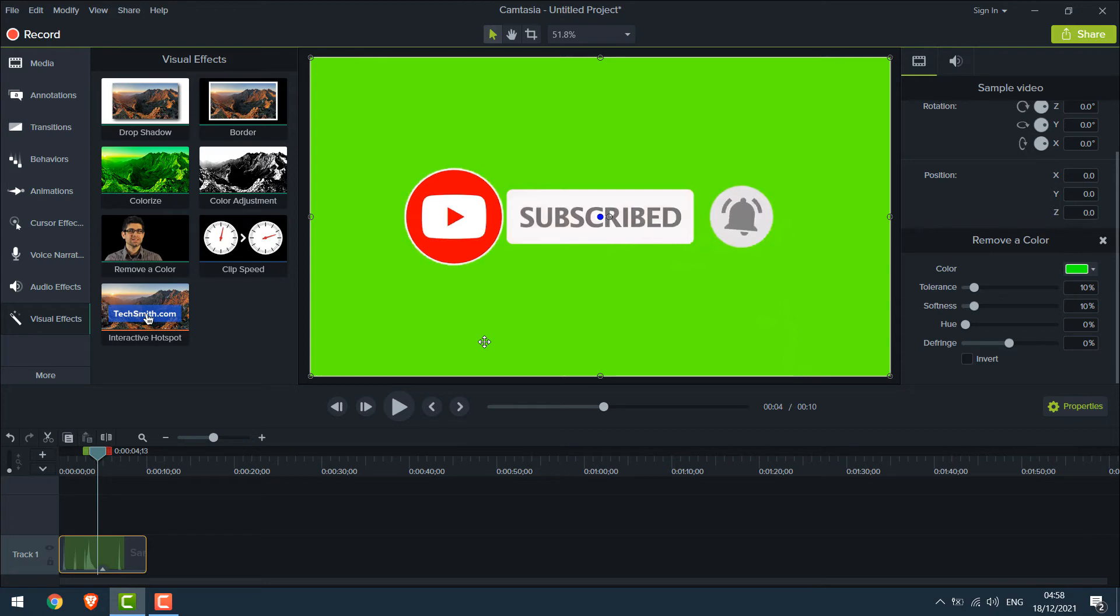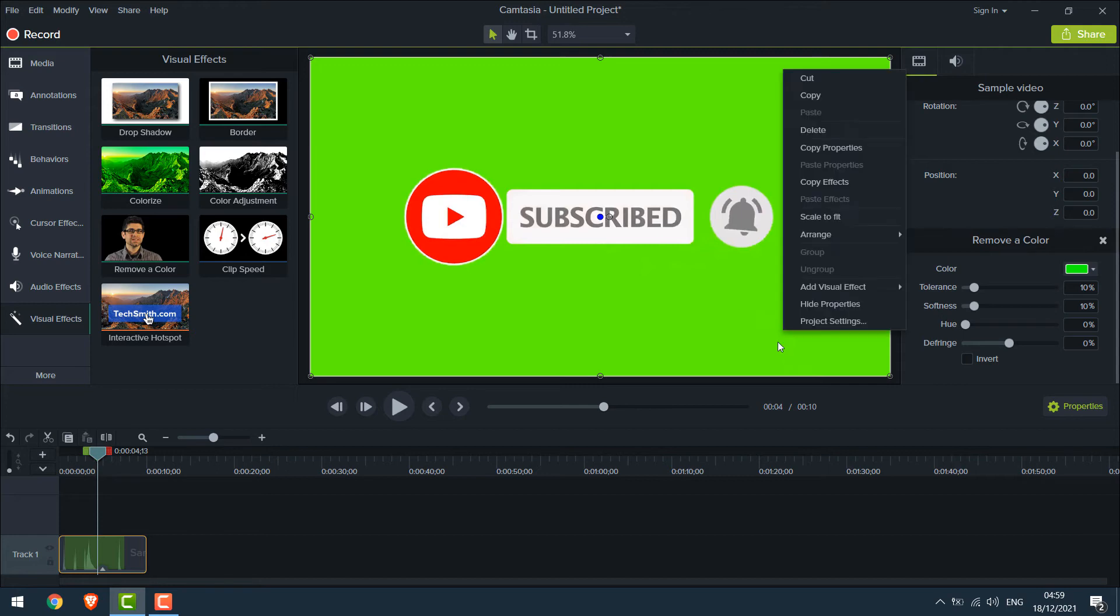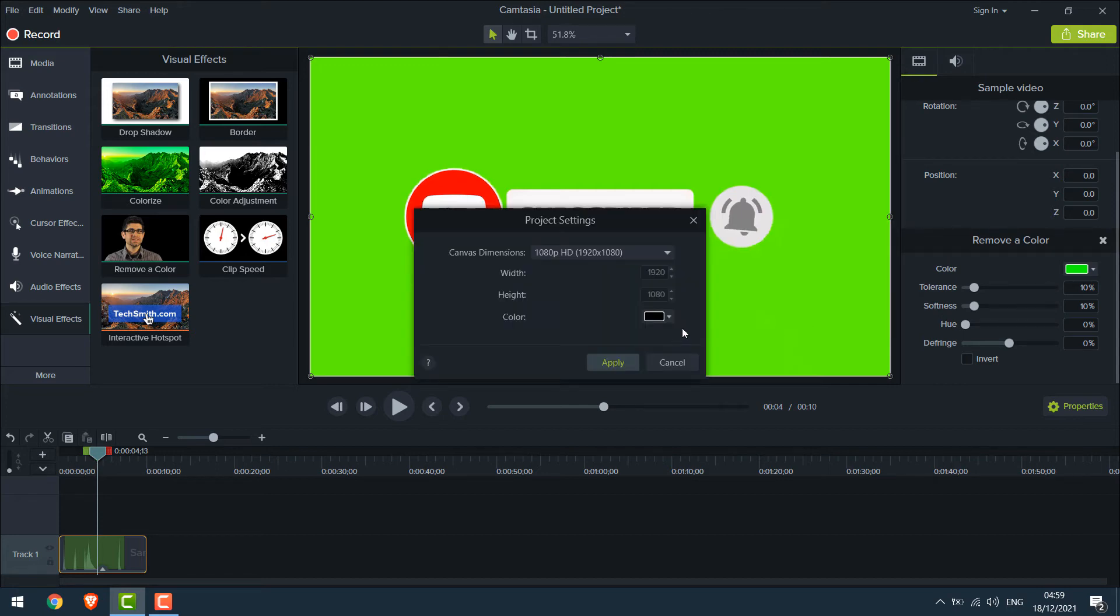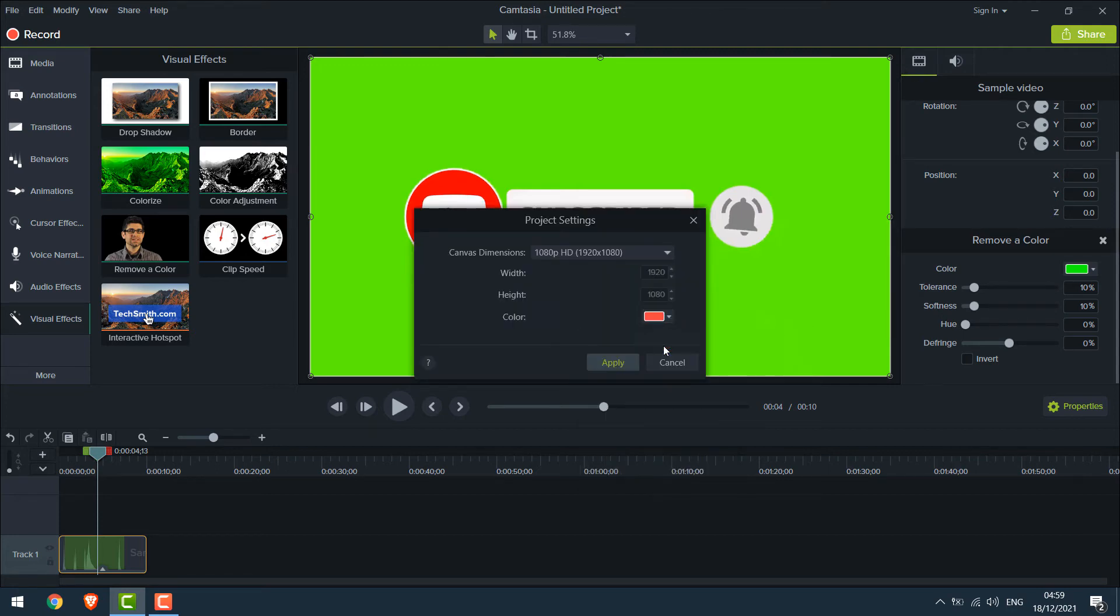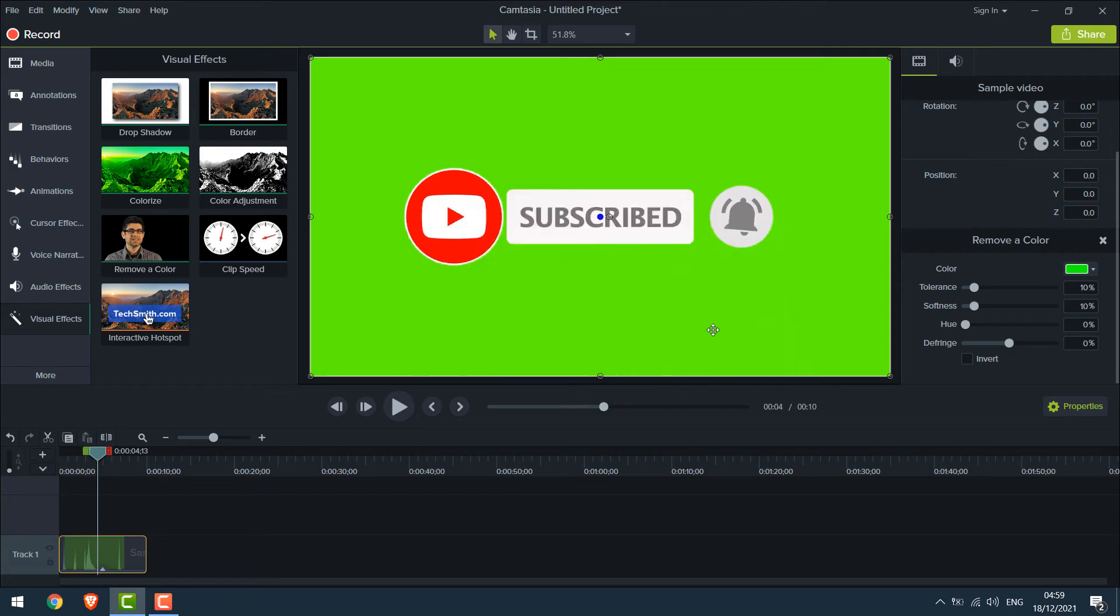Before removing this green background, let's also change the background color of this project. For that, right-click, Project Settings. I will choose Red and Apply.